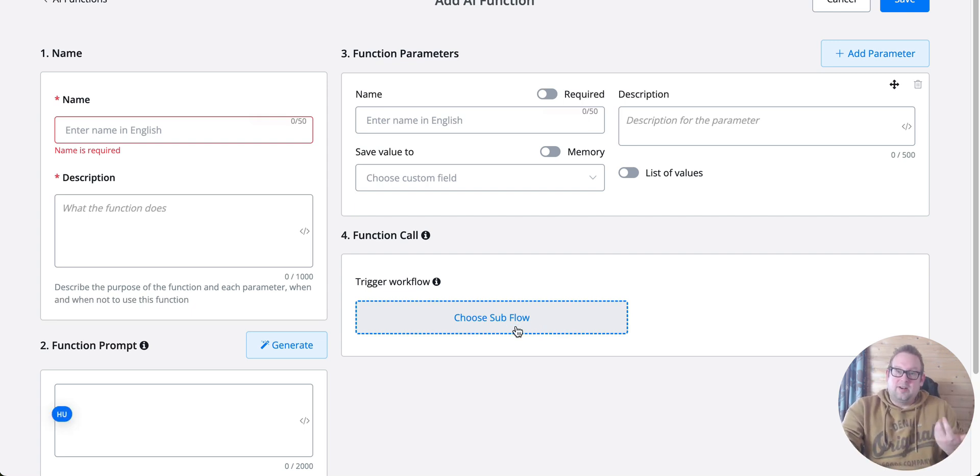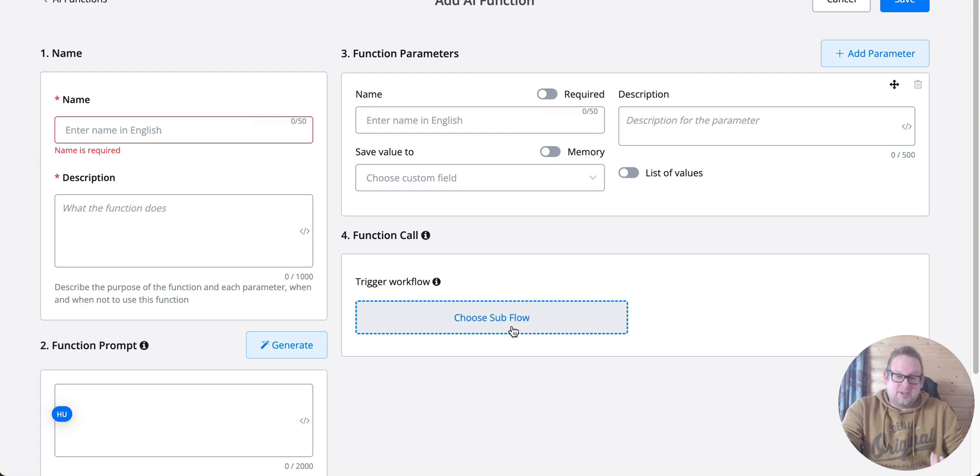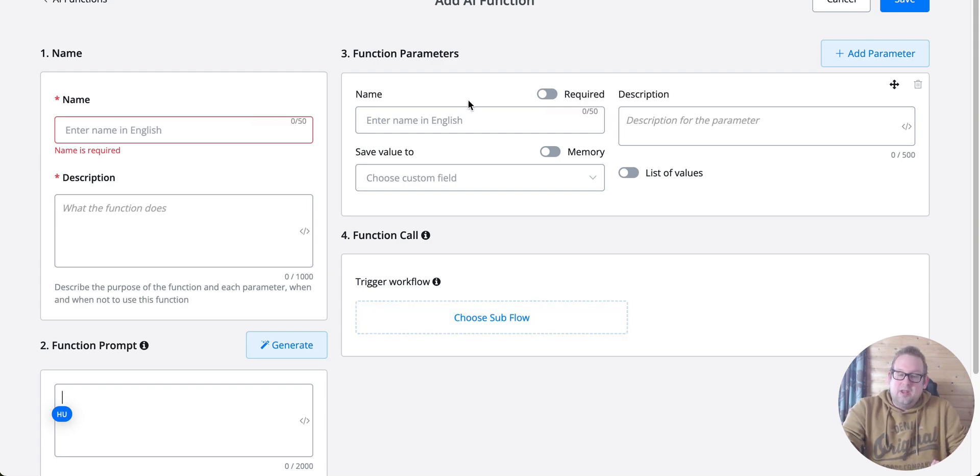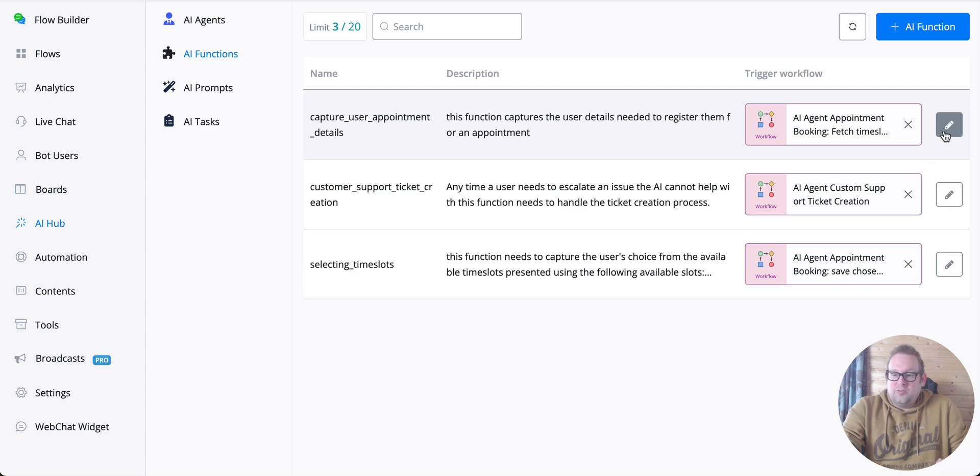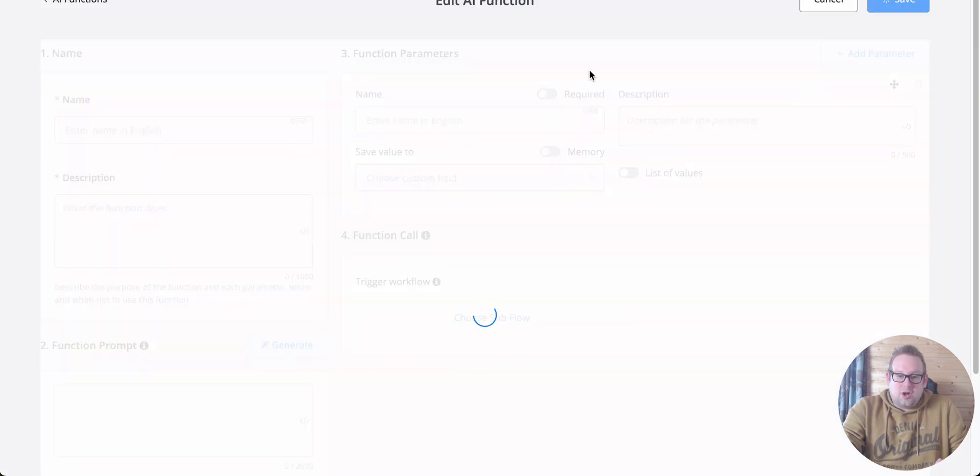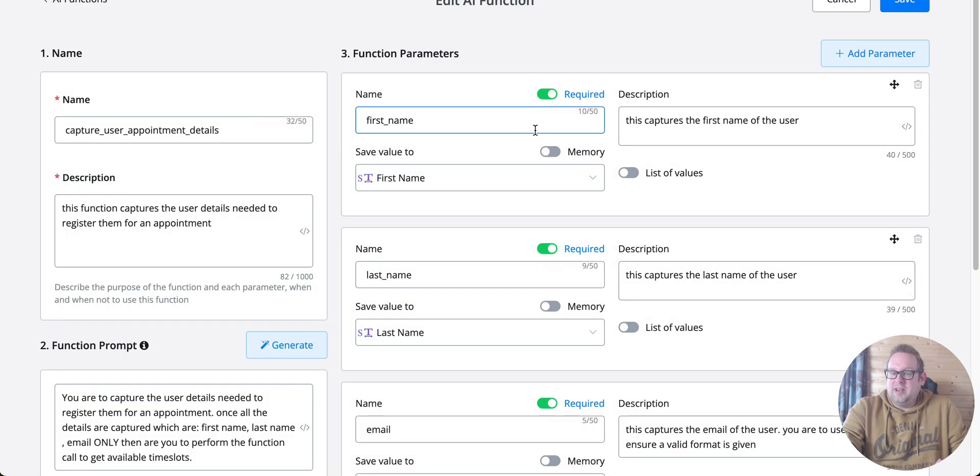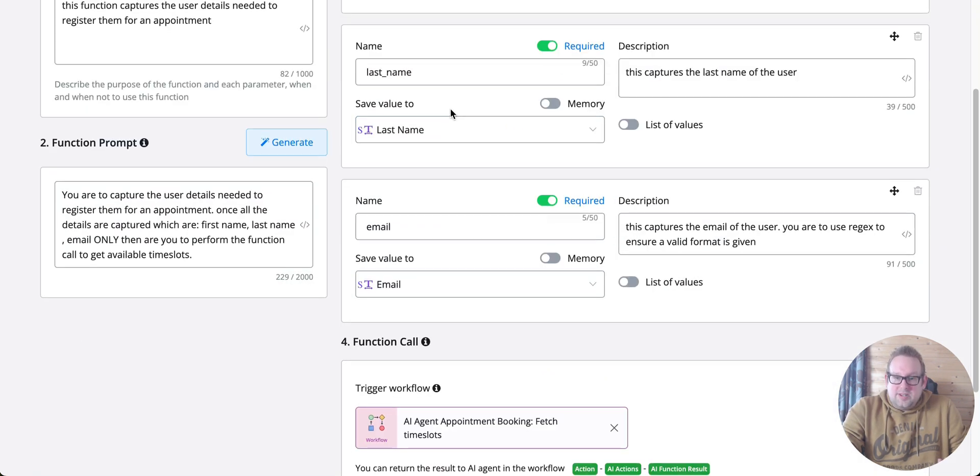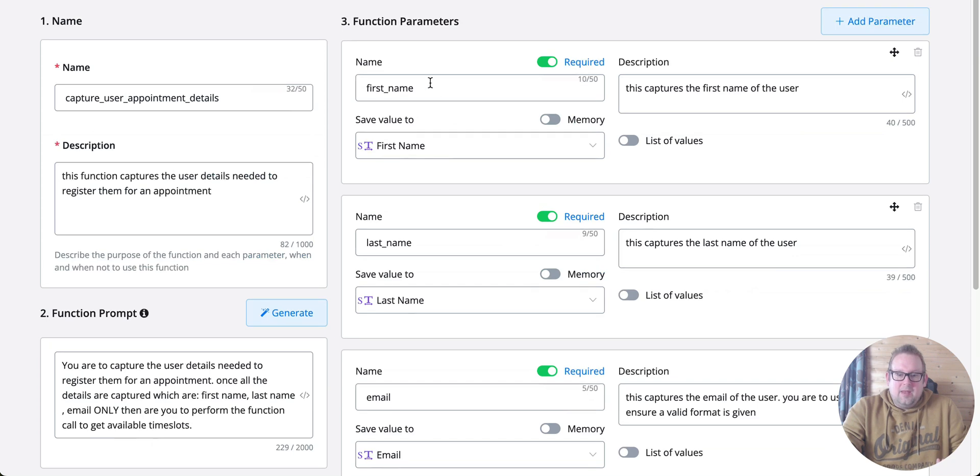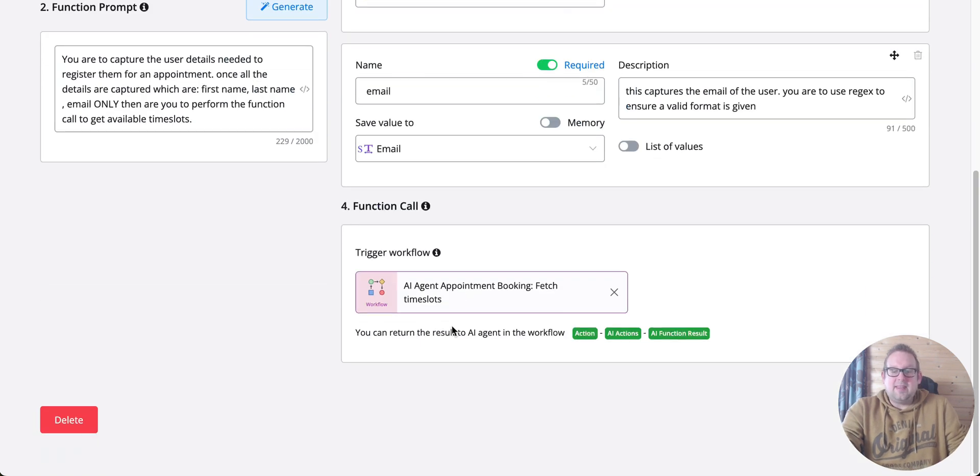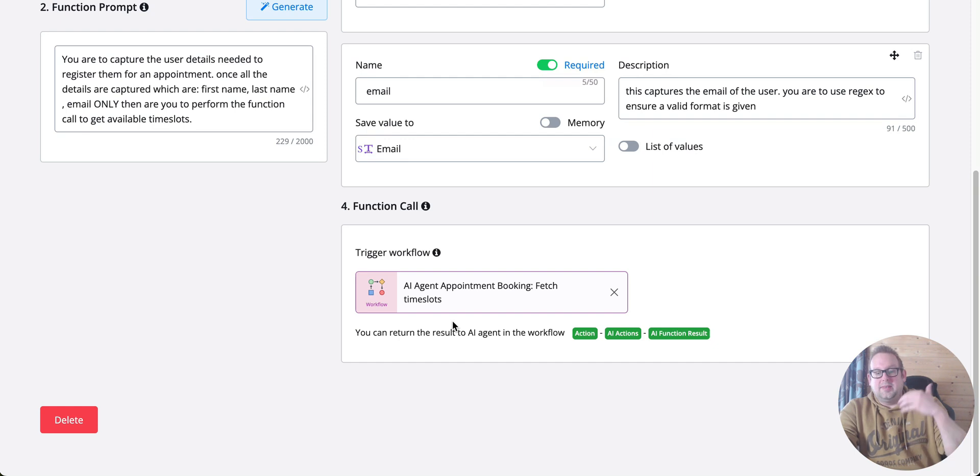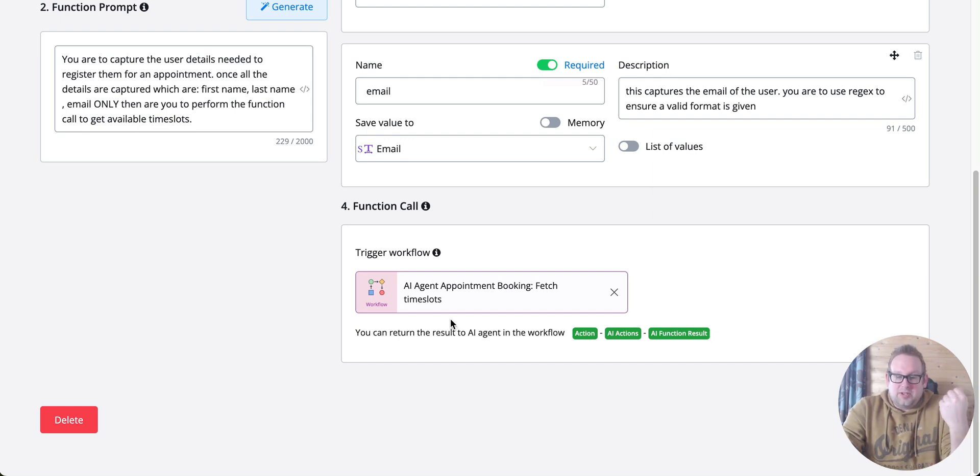In the case of appointment booking, you could first fetch all the available user details—the first name, last name, email—and then afterwards, you can book or fetch all the available time slots.